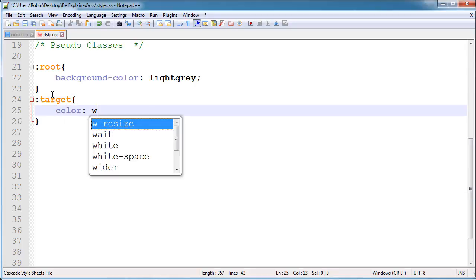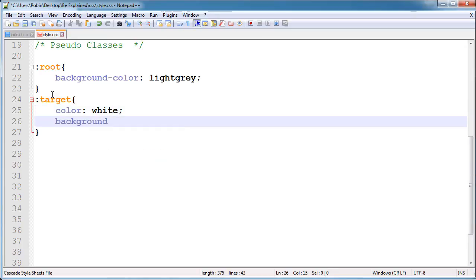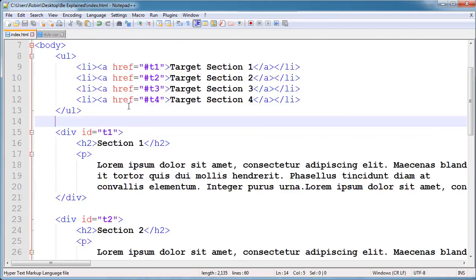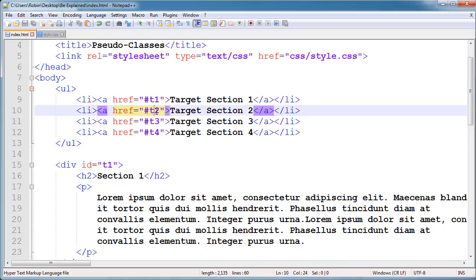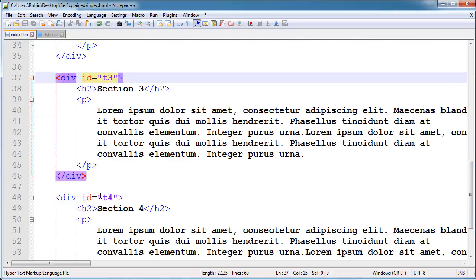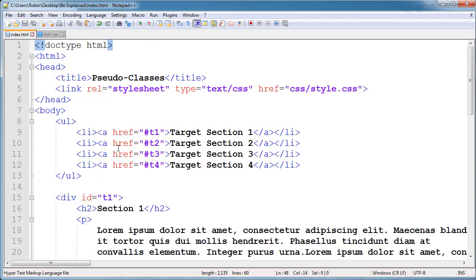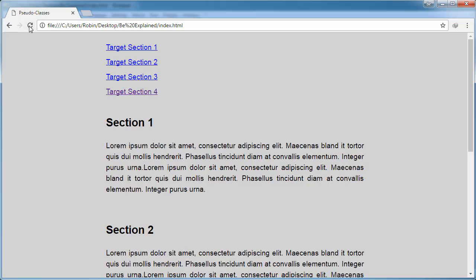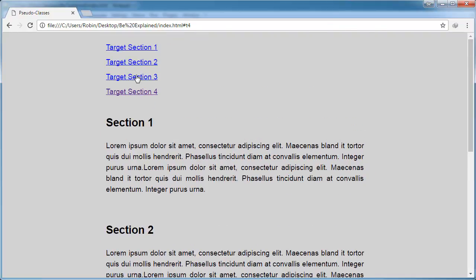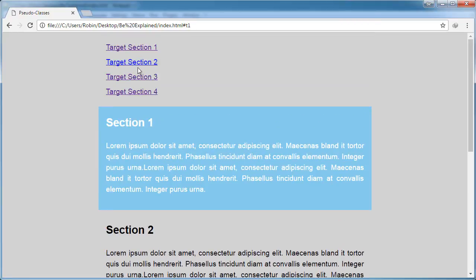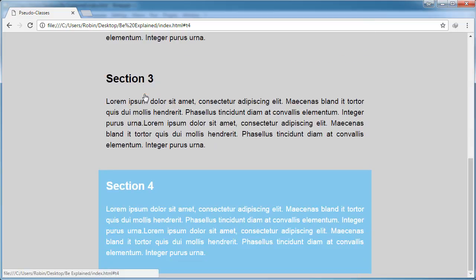After this I am using :target, which is a very advanced and powerful selector. I will apply color white and background sky blue. In the HTML, I have href links and I will give the same ID to sections. When I click a link, the background changes — when I click section 3, the background changes to section 3, and section 2 here as well. This is a very powerful selector.